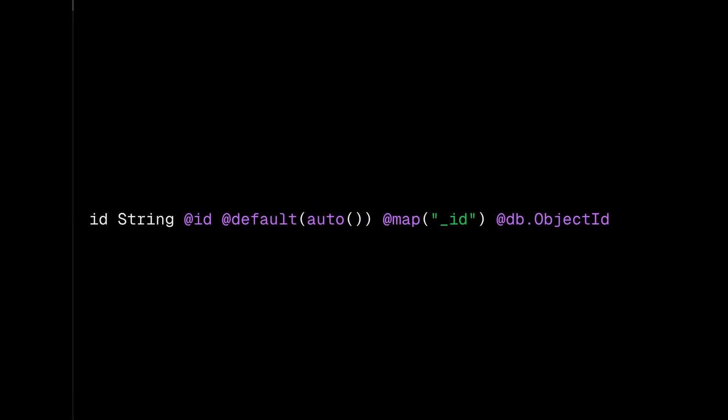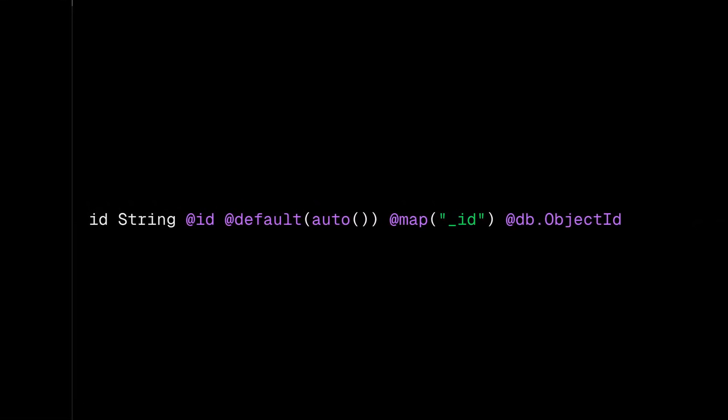Prisma ORM maps this identifier, letting you work with the field as ID in your code, while Prisma ORM manages the transformation to MongoDB's underscore ID field.